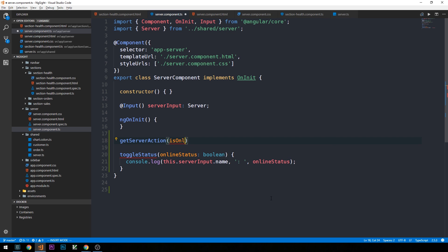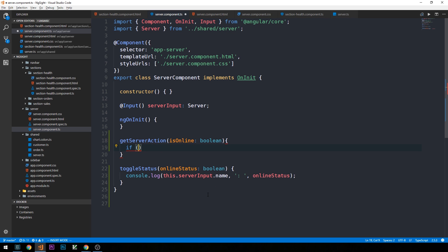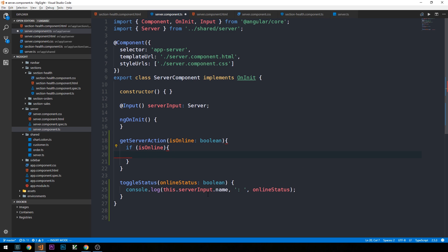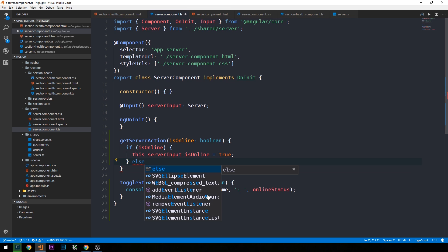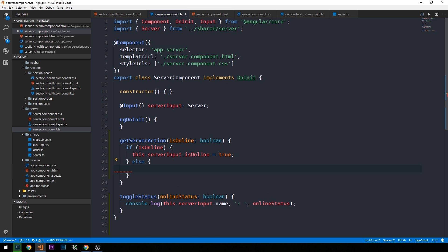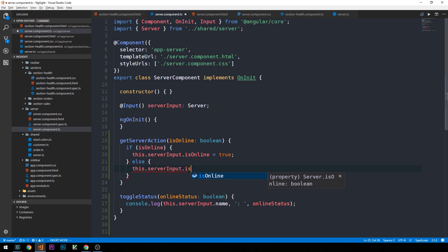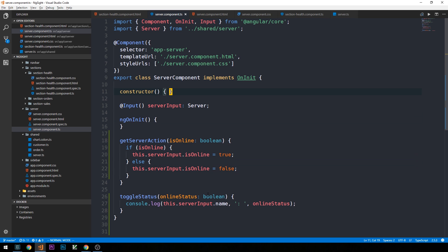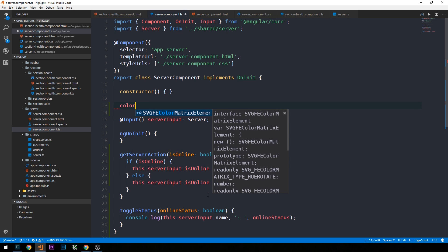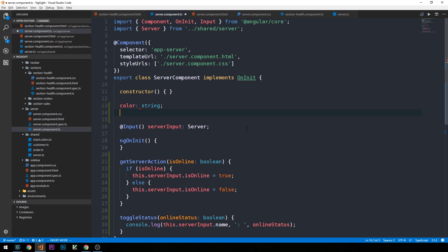We'll use getServerAction to change both the text on our button and the color of our server component in the template depending on whether the status is online or offline, calling it each time the button is clicked. The method takes a boolean of isOnline. If isOnline we set this.serverInput.isOnline to true, else we set it to false. We'll also store color and buttonText as string properties on our component.